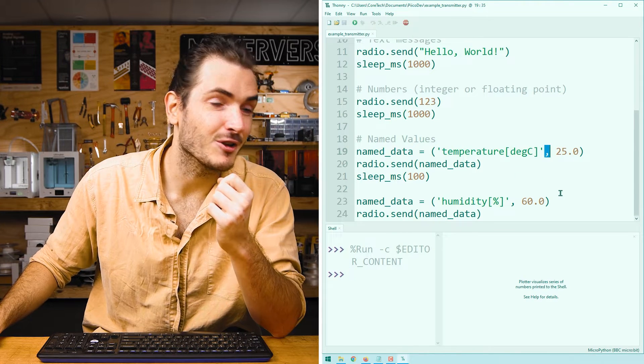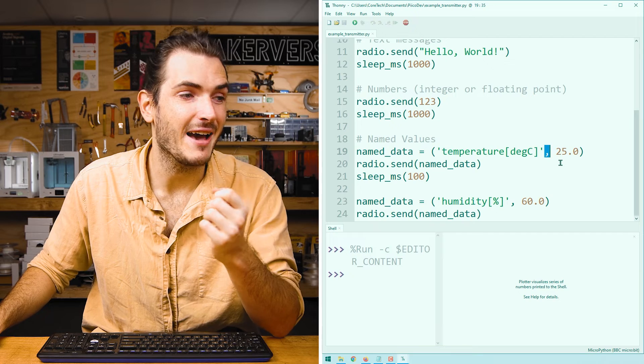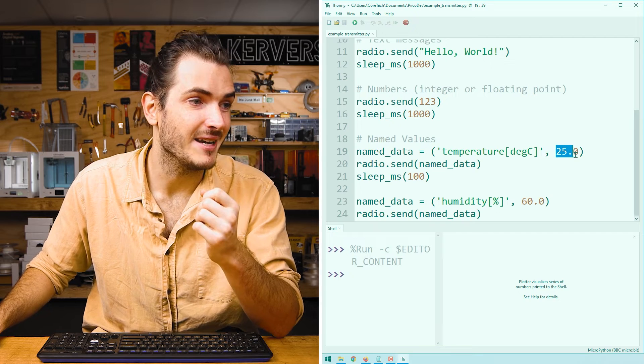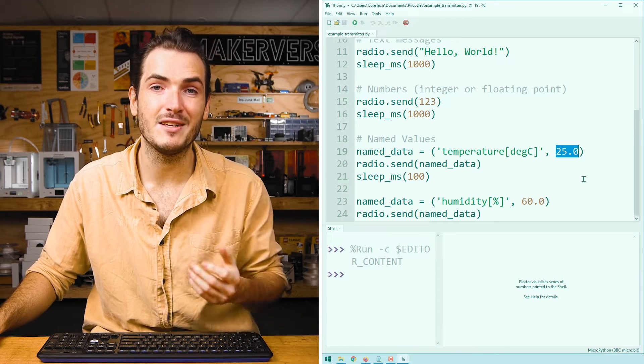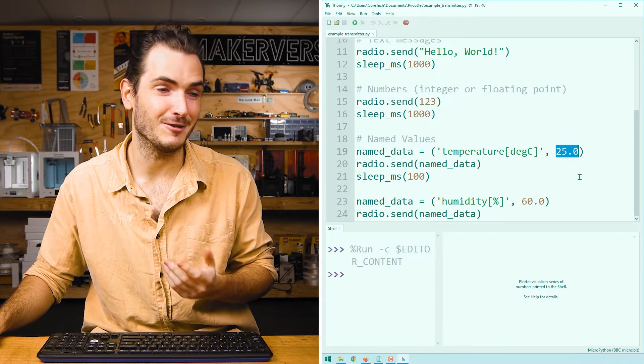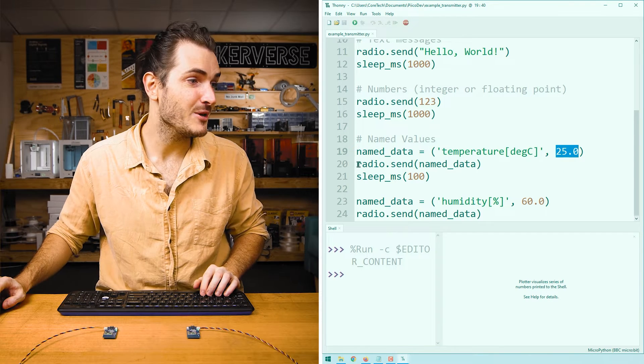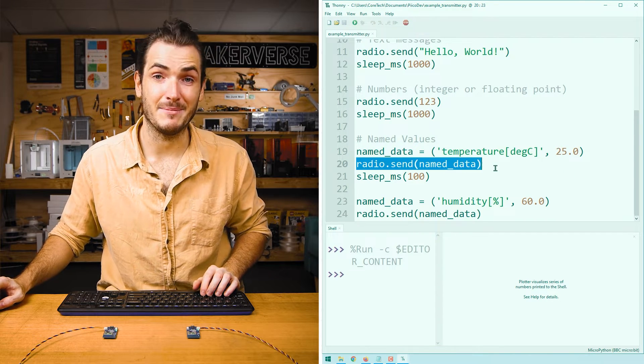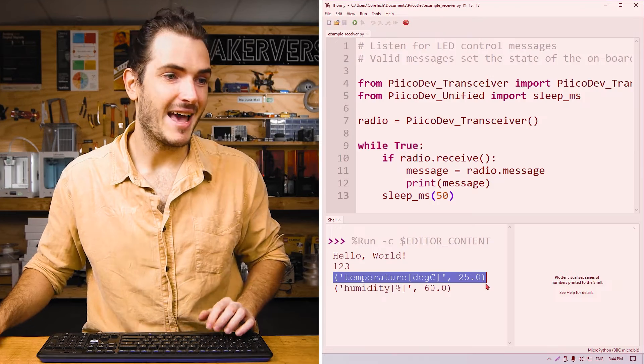In this case, temperature deg C. And then after a comma, we have the value. In this case, 25.0. And then we call radio.send named_data.